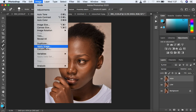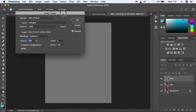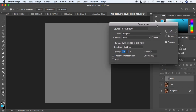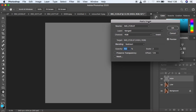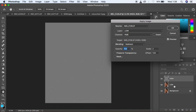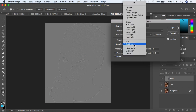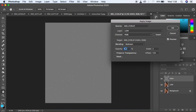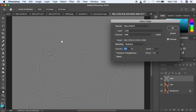Come to Image and Apply Image. If you have an 8-bit image, pay close attention. Select the low frequency layer because we're going to subtract the textures from it. For an 8-bit image, change the blending mode to Subtract and opacity to 100. Make sure Preserve Transparency and Mask are not checked. The scale is 2, offset 128, and make sure Invert is not checked. Always make sure Preview is on so you can see the textures on that gray kind of layer.